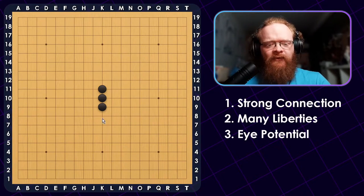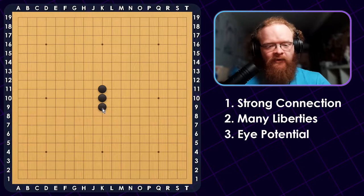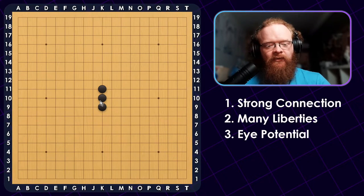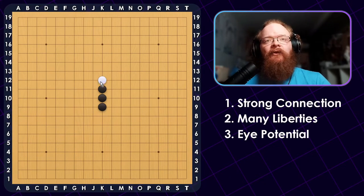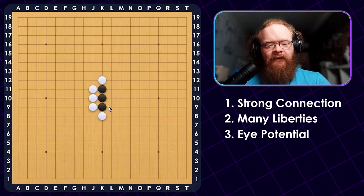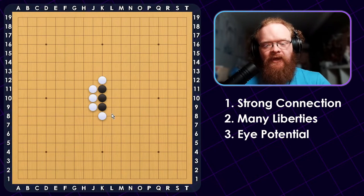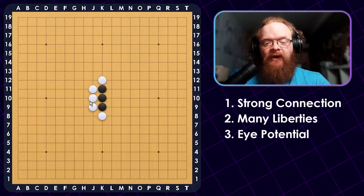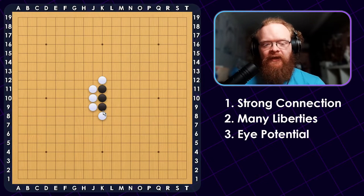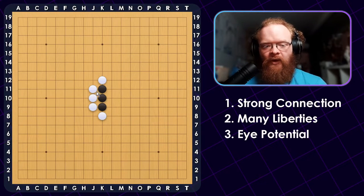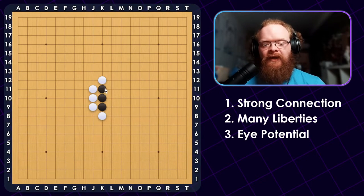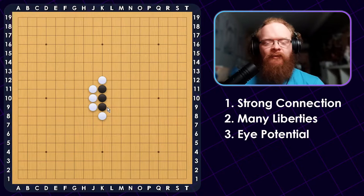So what happens if we get rid of at least one of these criteria? We can't get rid of a strong connection, but what if we take away the liberties on this group? If we add stones around it like this, the black stones now only have three liberties, whereas these white stones on the side have five. So in this case, white has a really good shape here, and black is lacking in shape.